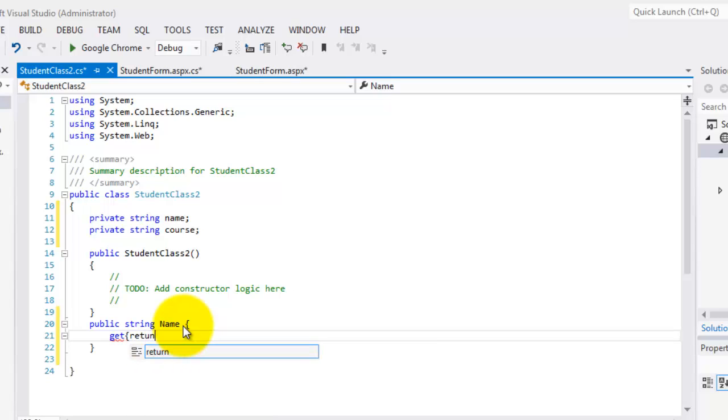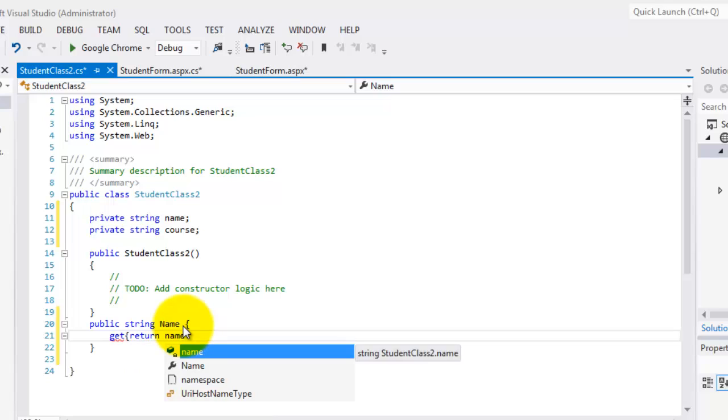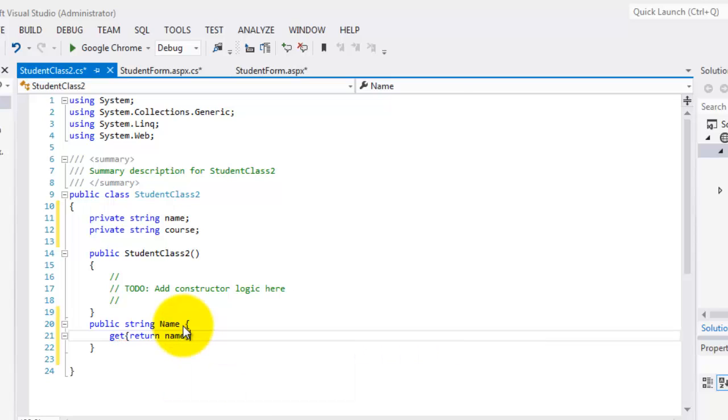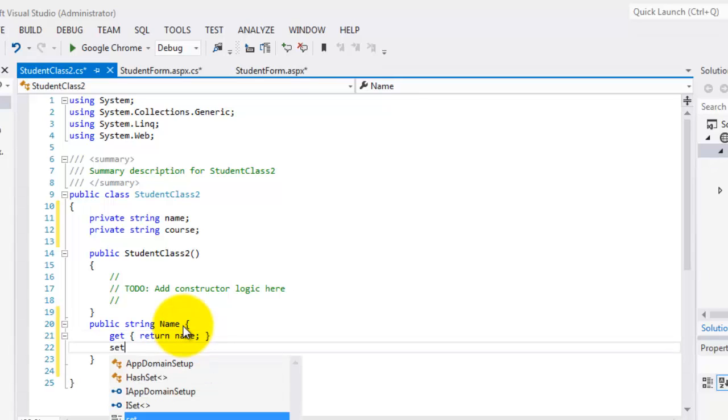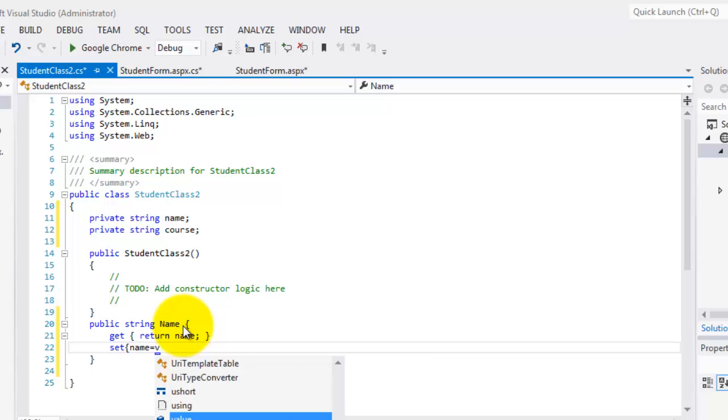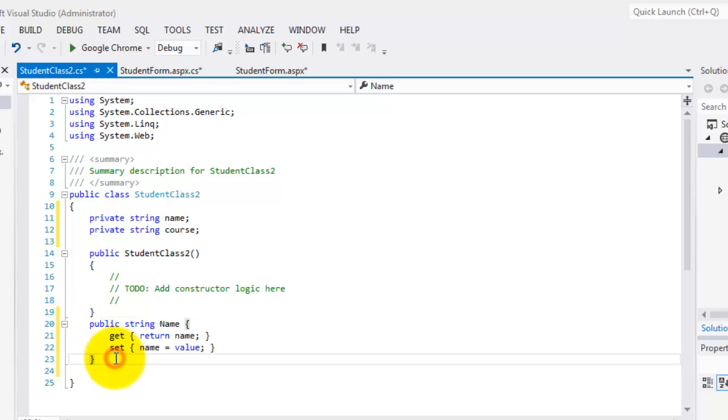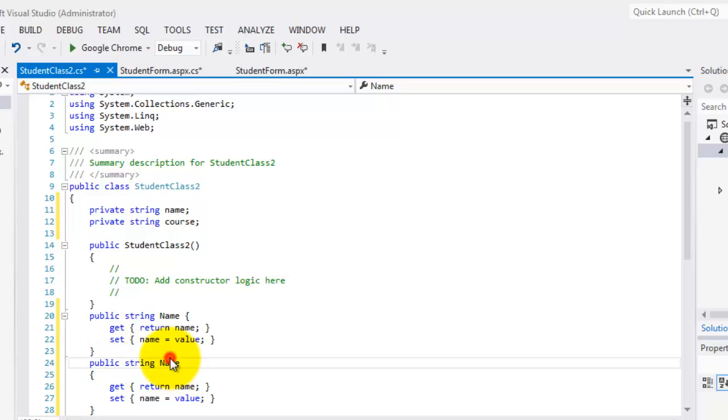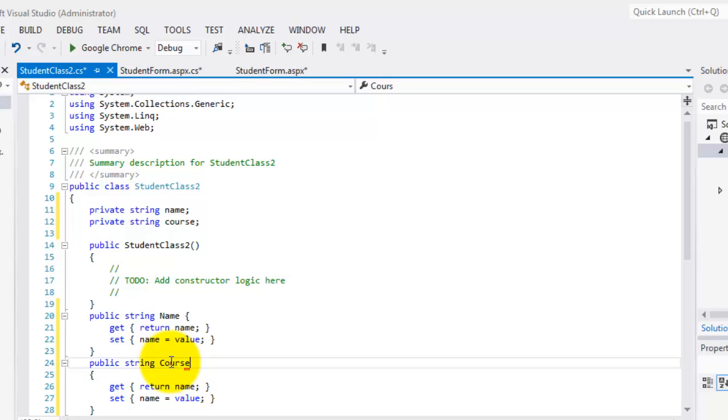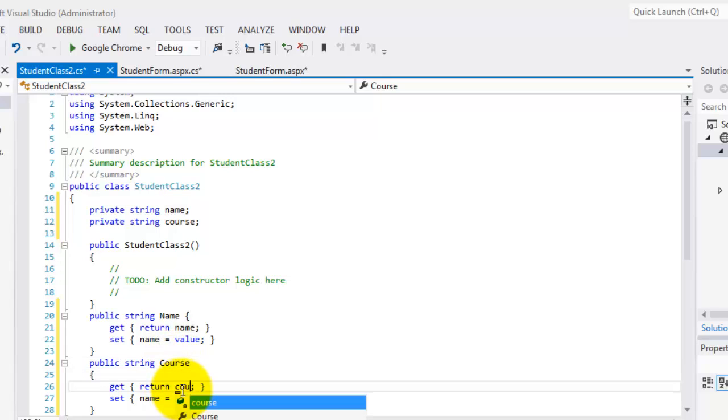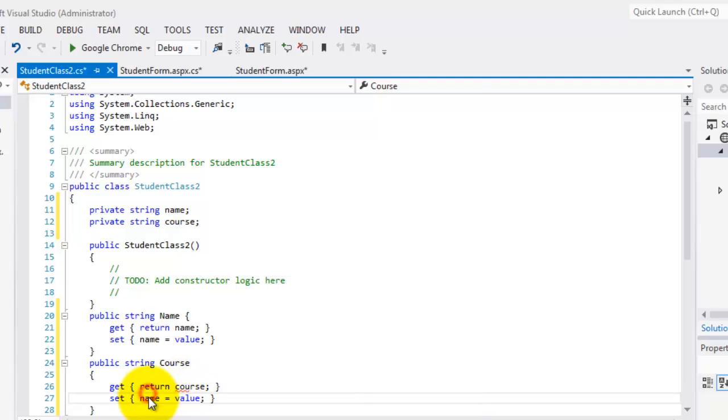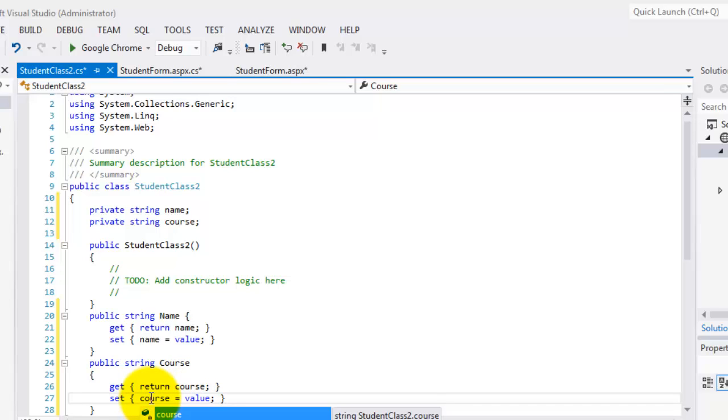In the get part, you are simply going to return the value. So it's like retrieving the value from our property. Well, the set part is simply assigning the value to our property. That's the same thing for our course. We'll simply capitalize the C and for get, we will return the value of the course. And for set, we will assign the value for the course.